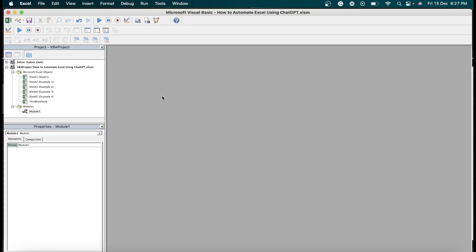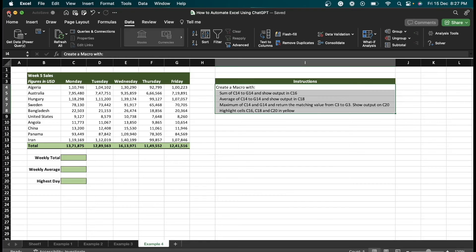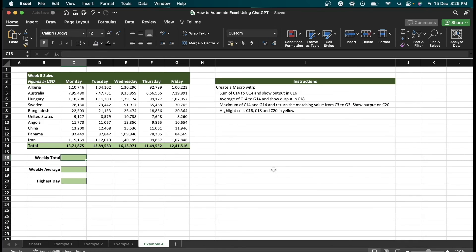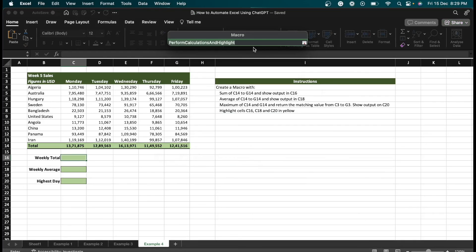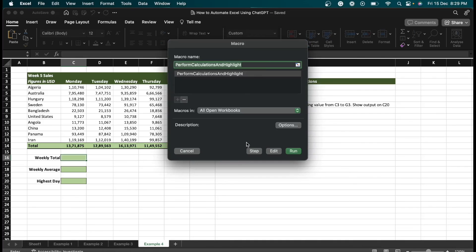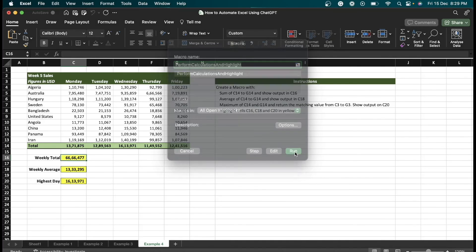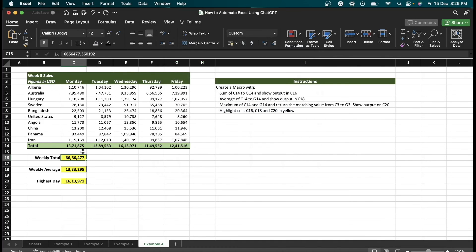Then I'm going to close this and click on save. After that, to run the macro, if you are on Windows, enter Alt+F8. If you are on Mac, enter function, option, then F8. Then we are going to click on run. As you can see, we have got output and this one is highlighted in yellow color. And there you have it: a glimpse into the world of automating Excel with ChatGPT.